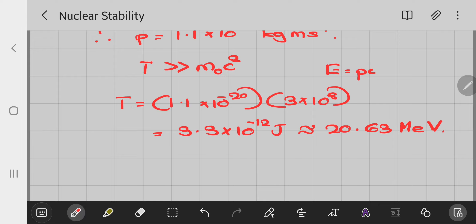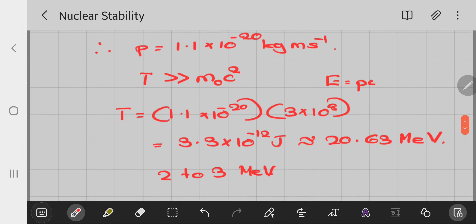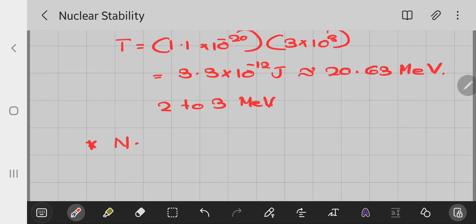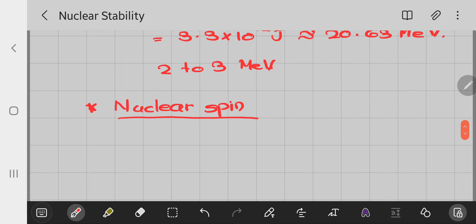If an electron has to exist in the nucleus, its kinetic energy should be 20 MeV or more. However, electrons emitted in beta decay have kinetic energies mostly of 2 to 3 MeV, not anywhere near 20 MeV. This means electrons cannot be present within the nucleus. The second argument is nuclear spin.